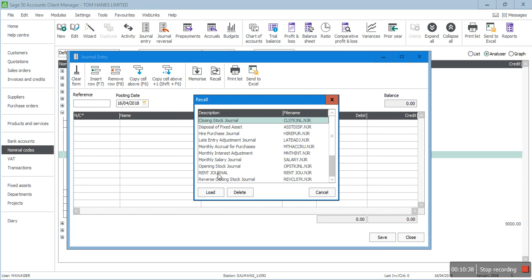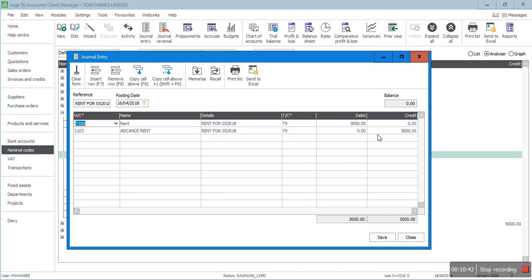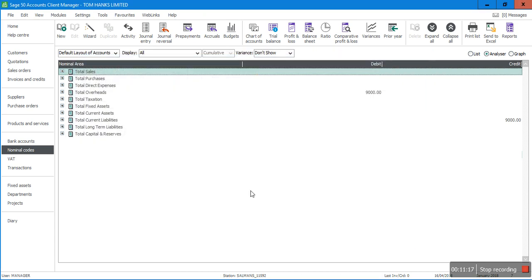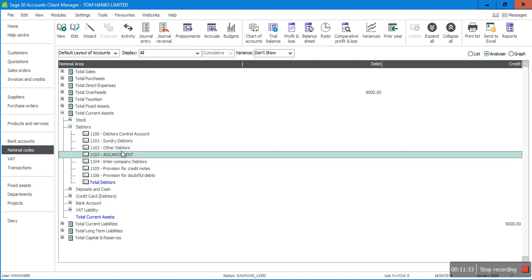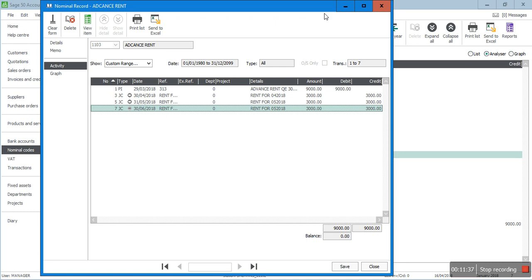I confirm the tax code is T9 — this is not a VAT transaction, only an internal month-end adjustment. I click Save. Now there should be a zero balance in the Advance Rent account under Current Assets. You can see Advance Rent is zero. If you want to see the activity, double-click and select Activity — it acts as a ledger showing details for this supplier, including the original invoice and the three journal entries made at month end.